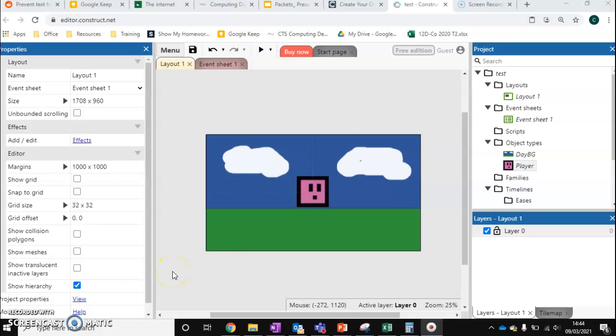These next videos I'm going to split up into two sections. The first one is going to be top-down games and the other one is going to be platform games.